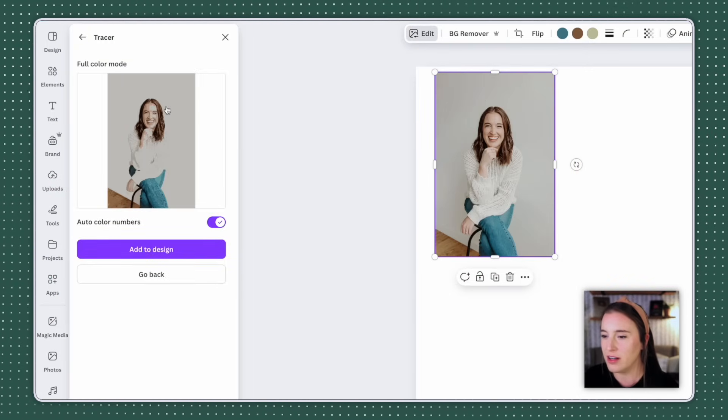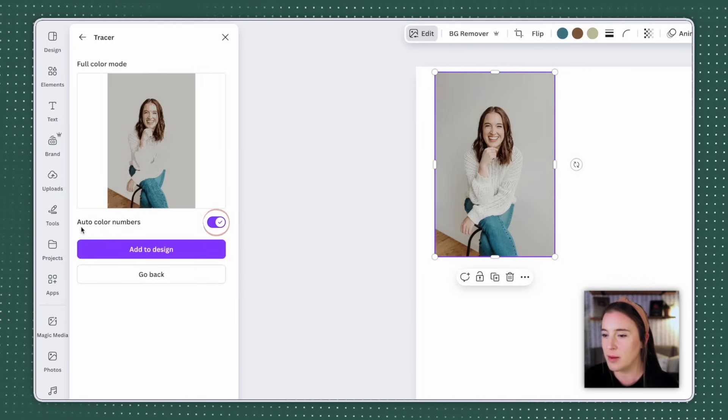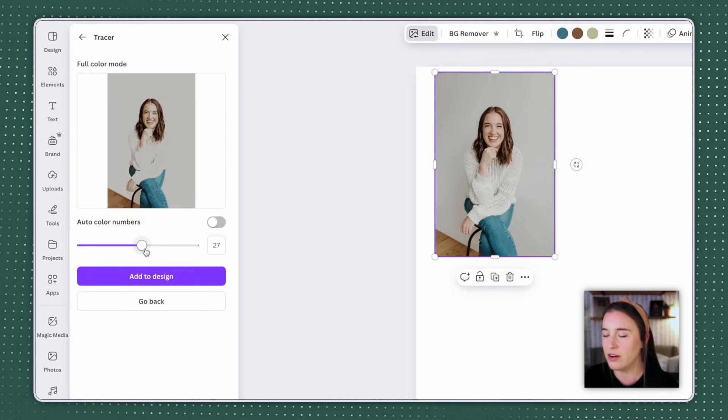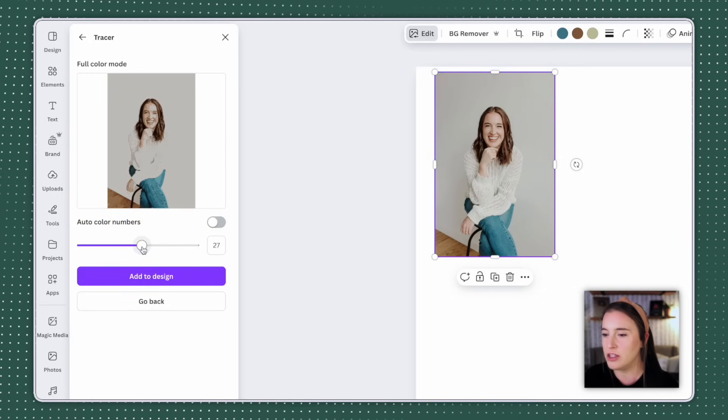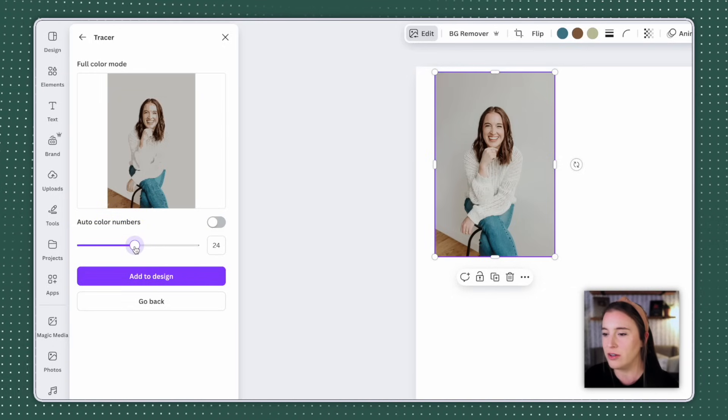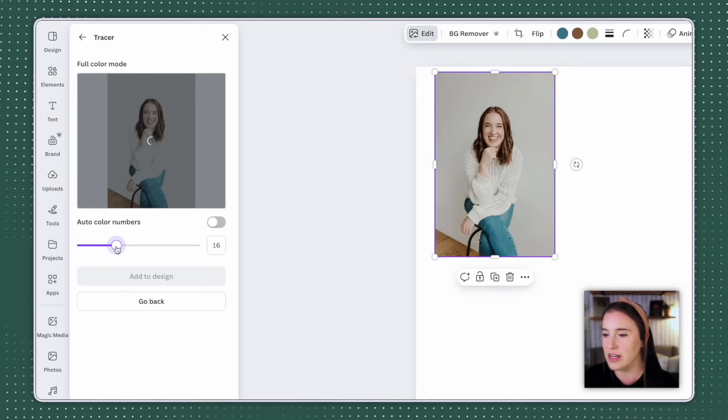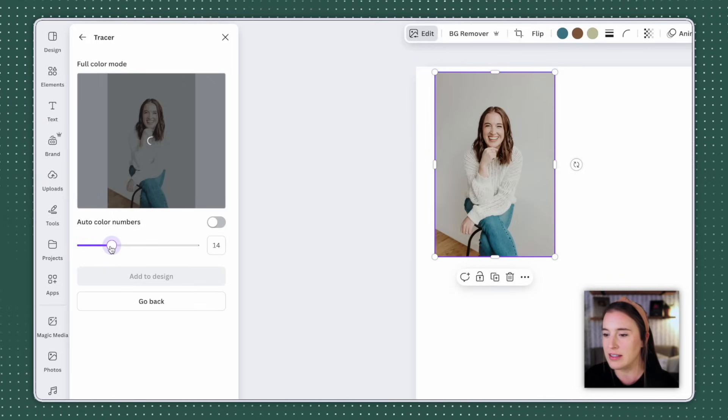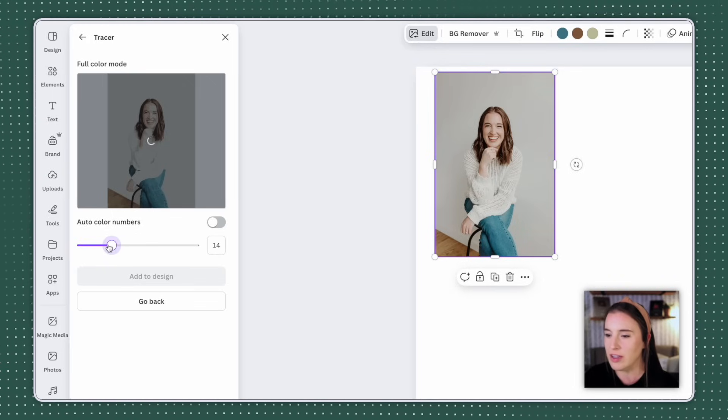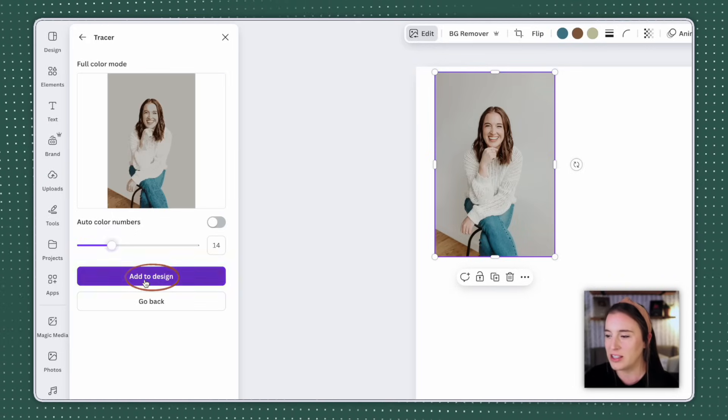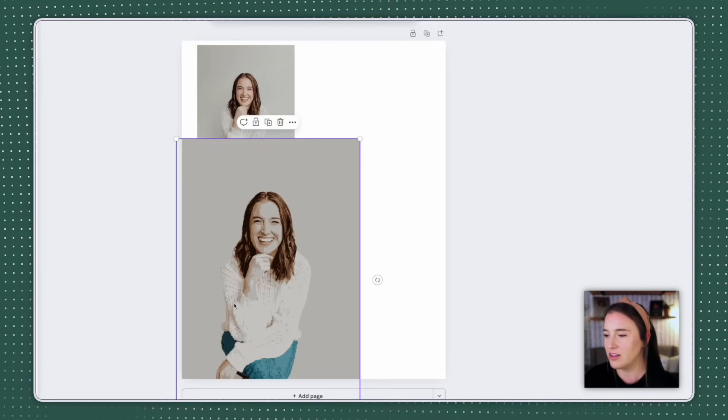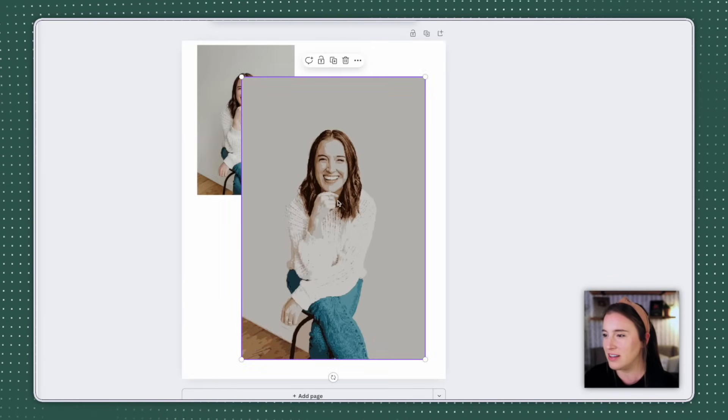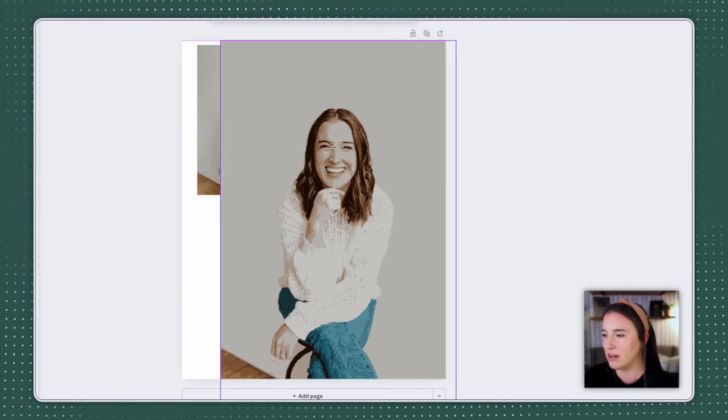whatever I'm designing. Now let's go back to our photo and try it in full color. So here's my vector in full color. If I toggle off this little option that says auto color numbers, it'll then bring up a slider that will allow me to choose how many colors I want to be included in this vector. So if I bring this slider down, it's going to have less and less colors, changing the look of the image. Once I'm happy with it, I can click to add it to my design.